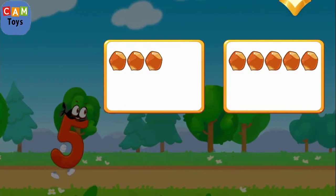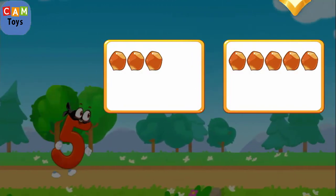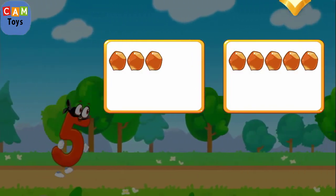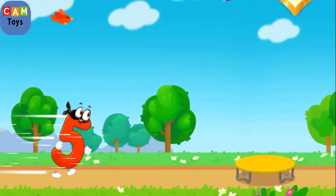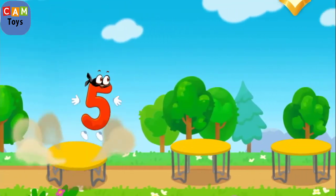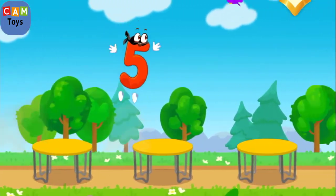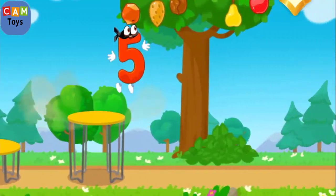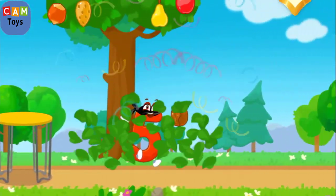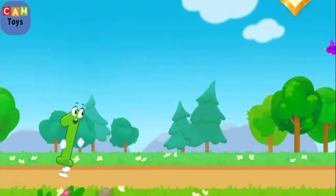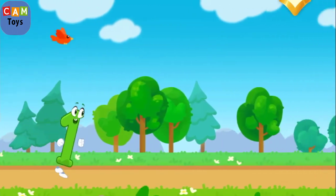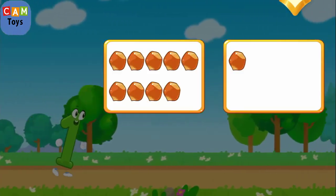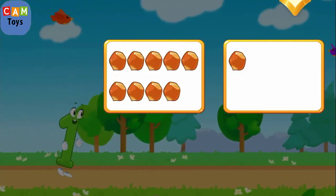Tap on the button with one nut. One, two, three, four, five, six, seven, nine. Tap on the button with one nut.